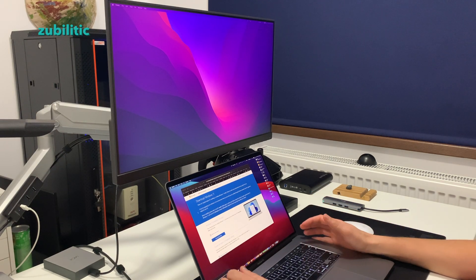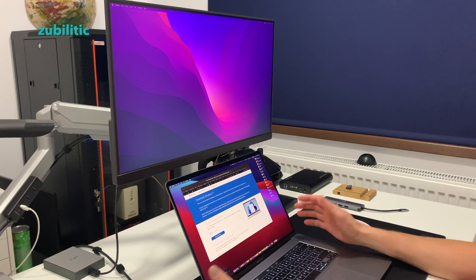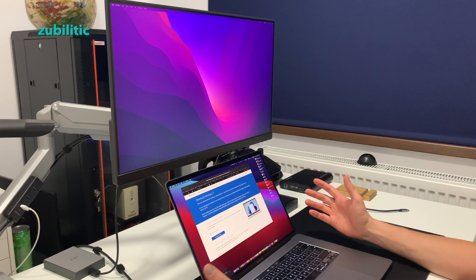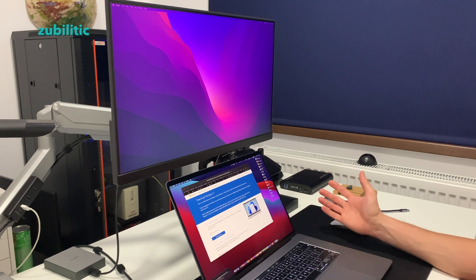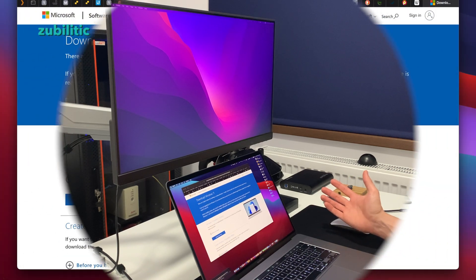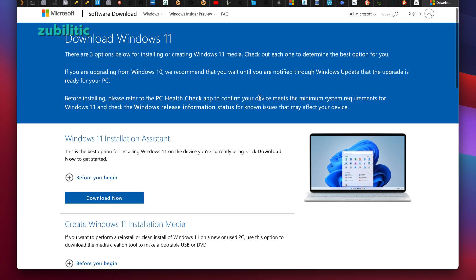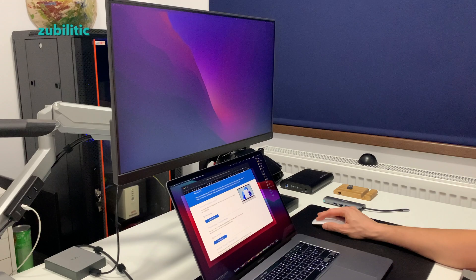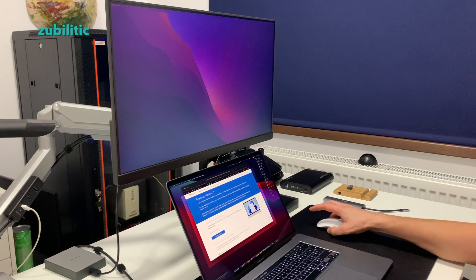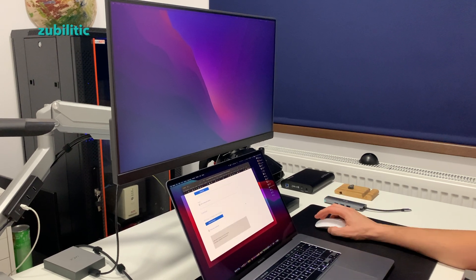Hey guys, you know about Windows 11 — it was recently released and everybody's talking about it. I have to see it for myself, so let's install it. I'll use the ISO which you can download from the Microsoft site without any license — no problem if you're just curious about it or want to know if you can install it on your computer. You don't really need to buy it.